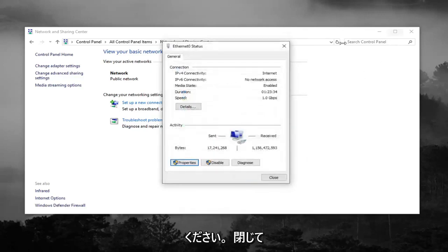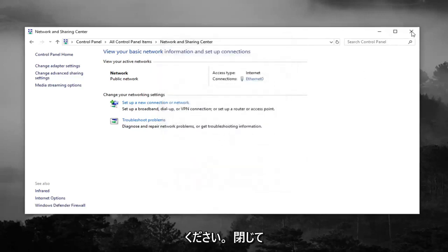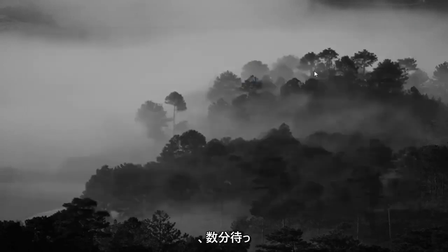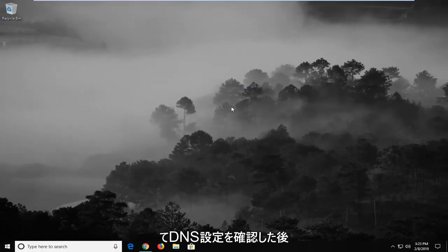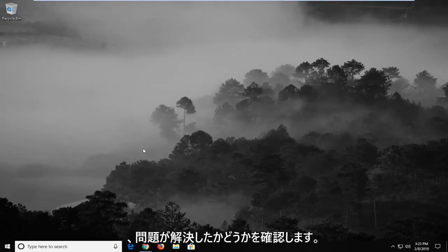Click on close. And like I said, after waiting a few minutes and just checking your DNS settings, see if it's resolved the problem.